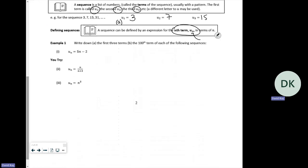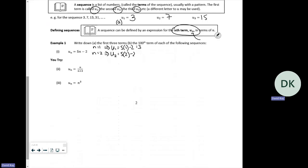Example one: write down the first three terms and the 100th term. If n is one, u_1 is five lots of one take two, so that's three. If n is two, u_2 is five lots of two take two, so that's eight. If n is three, u_3 is five lots of three take two, so that's thirteen. For the hundredth term, n is 100, so u_100 is five lots of 100 take two, which is 498.